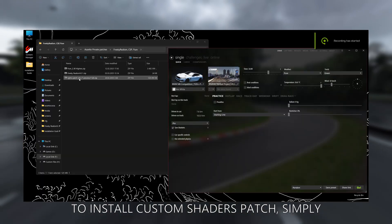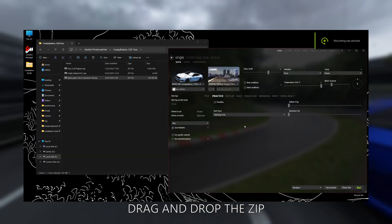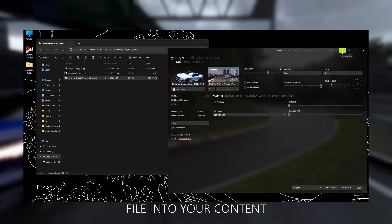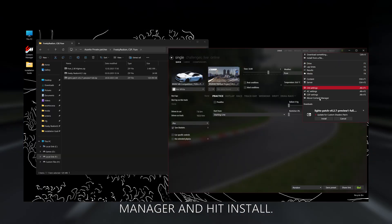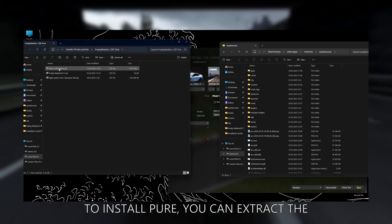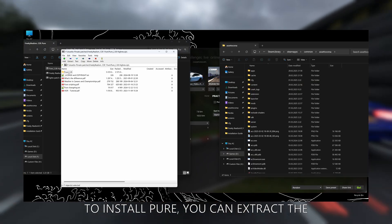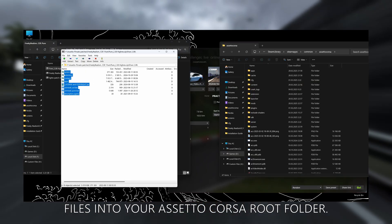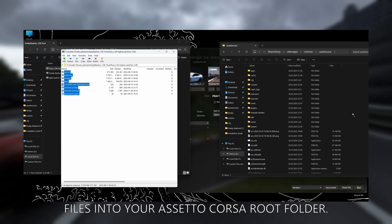To install Custom Shaders Patch, simply drag and drop the zip file into your Content Manager and hit install. To install Pure, you can extract the files into your Assetto Corsa root folder.